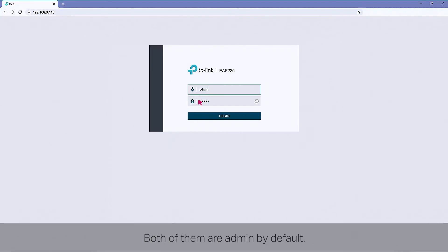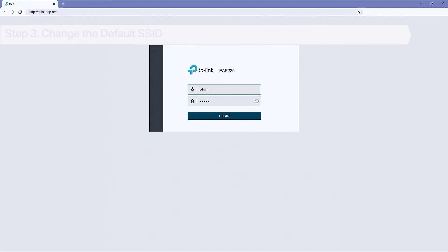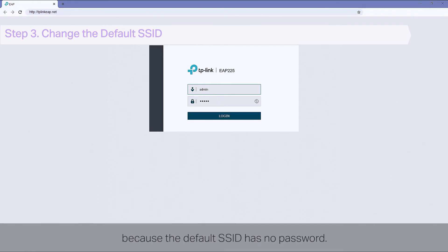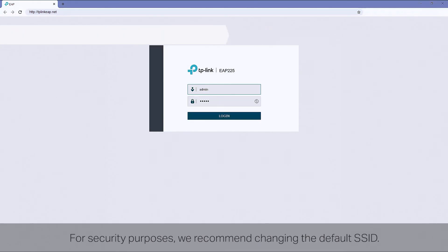Both of them are admin by default. Step 3: Change the default SSID. By default, anyone can access a wireless network without authentication because the default SSID has no password. For security purposes, we recommend changing the default SSID.